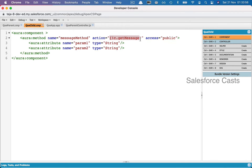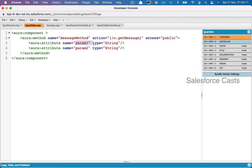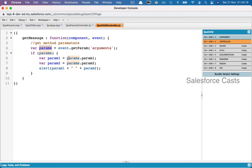In the action handler, we use event.getParam('arguments') to retrieve the params. From params, we get the value of param one with params.param1 and the value of param two with params.param2, and then log or alert those values.